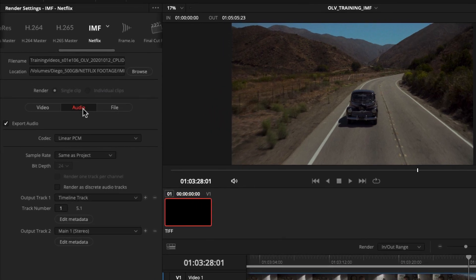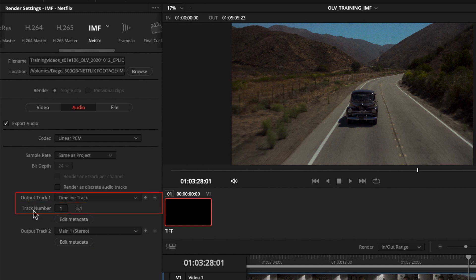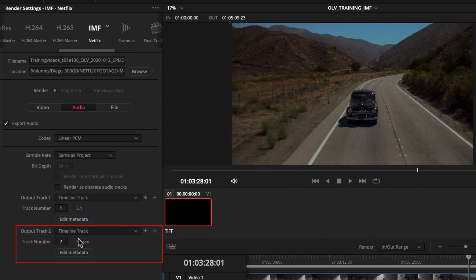Let's move to the audio tab, where we need to correctly route our stereo and 5.1 audio tracks from the timeline into the IMF. By default in Resolve 17, output track one is already assigned to timeline track one as 5.1. However, output track two will mix all channels into a single mix rather than using our stereo mix. Change output track two to map to timeline track two so it uses our stereo mix.